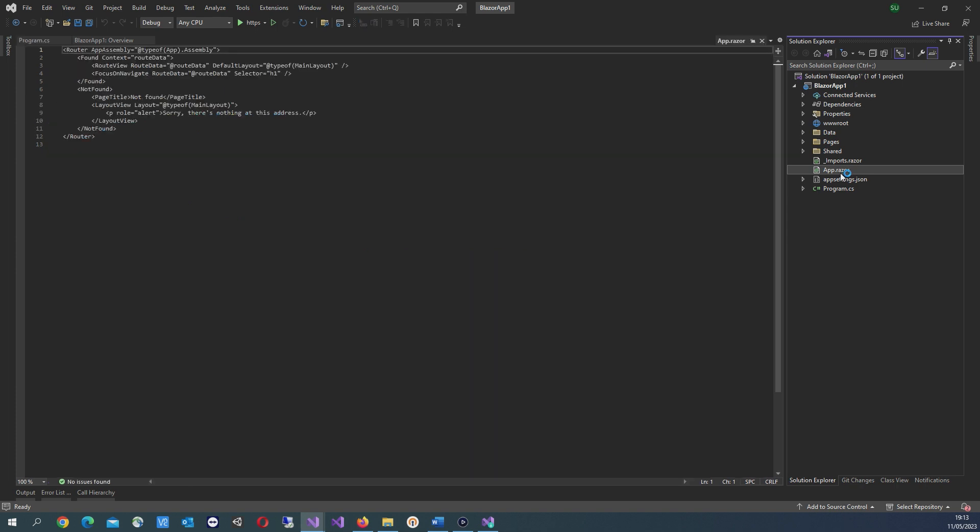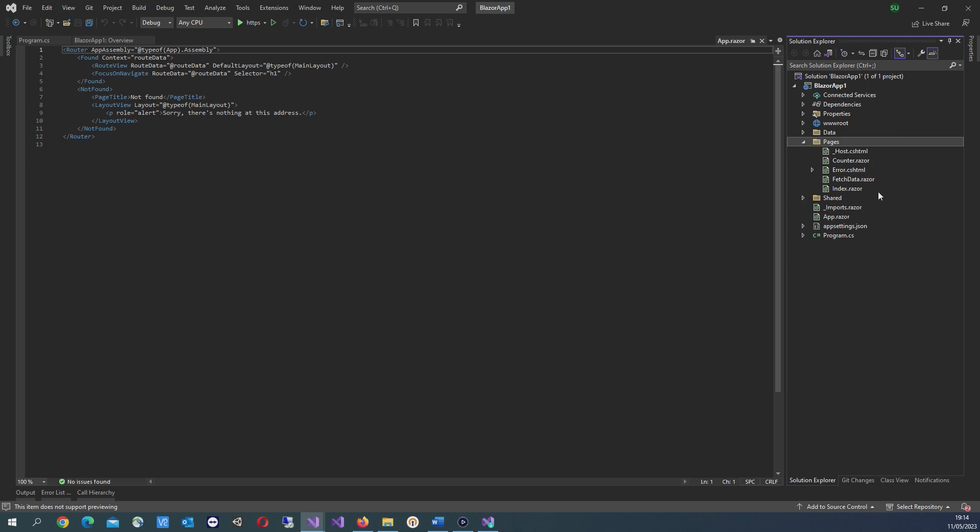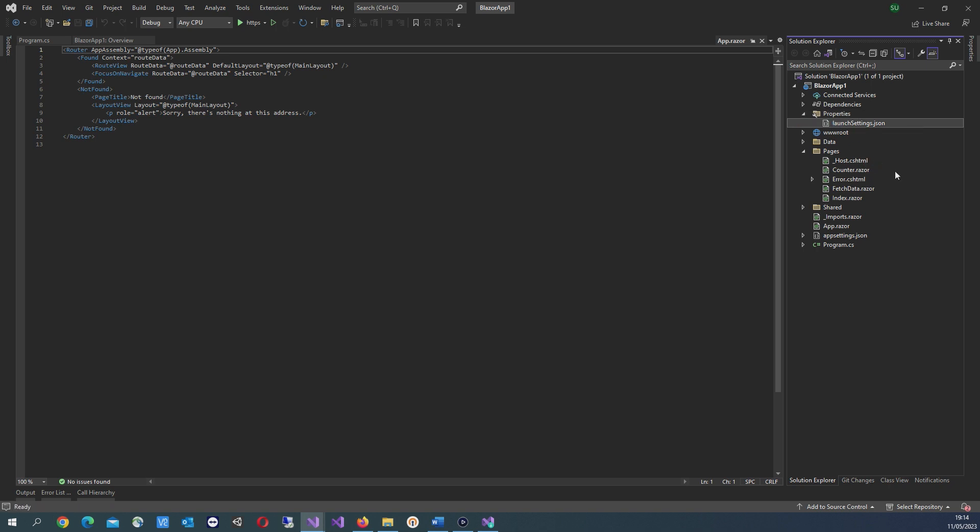App.razor, that's the root component for the app. The pages directory contains web pages for the app. And then in properties, launchsettings.json.